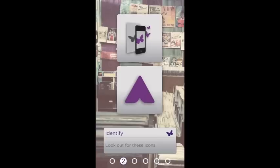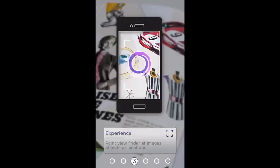The first part of the tutorial is showing you the icon for Aurasma. Anytime you see that little triangular A, you know that that object has an aura. When you use your Aurasma app to activate an aura, you'll see a little swirly thing that starts as the aura comes to life.